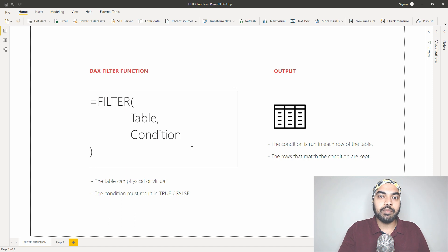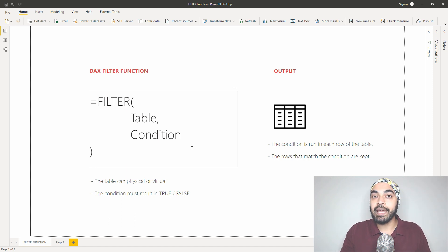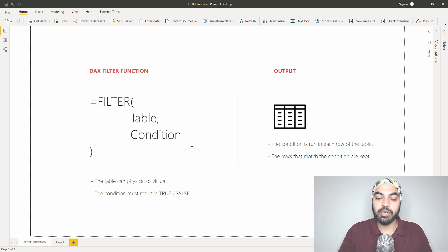That was the filter function — a quick summary of the syntax. Now let's go over to Power BI and see how the filter function actually works.